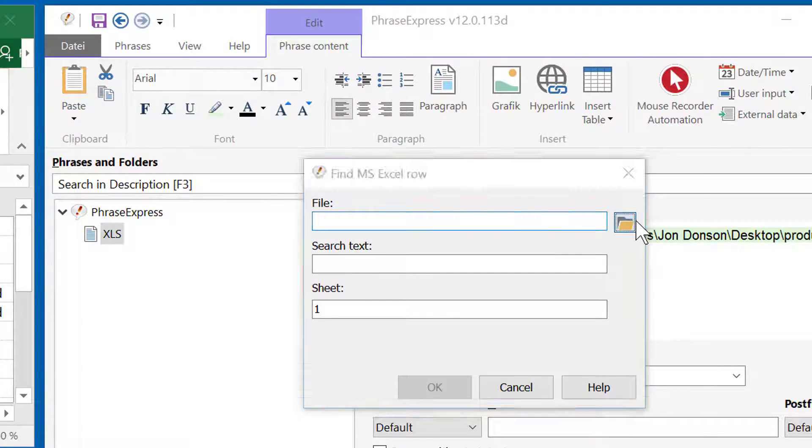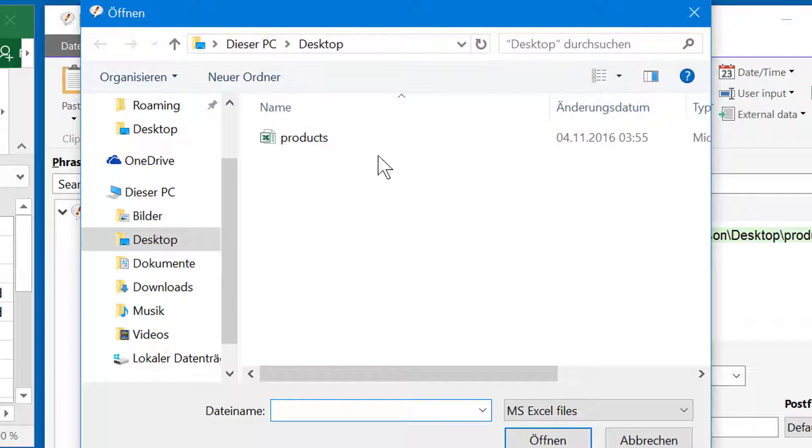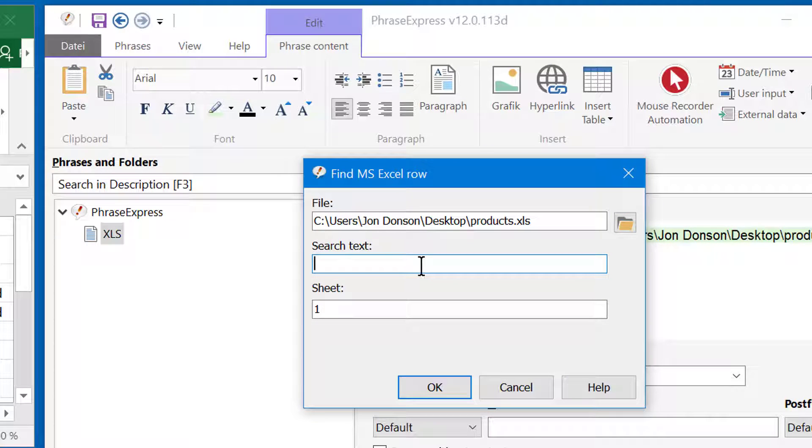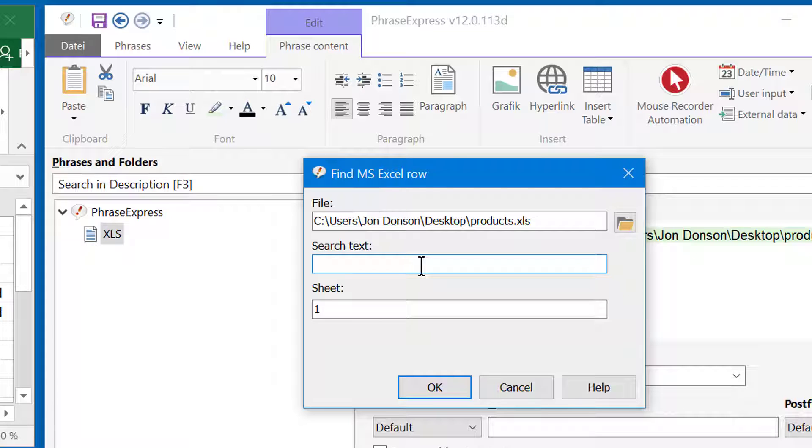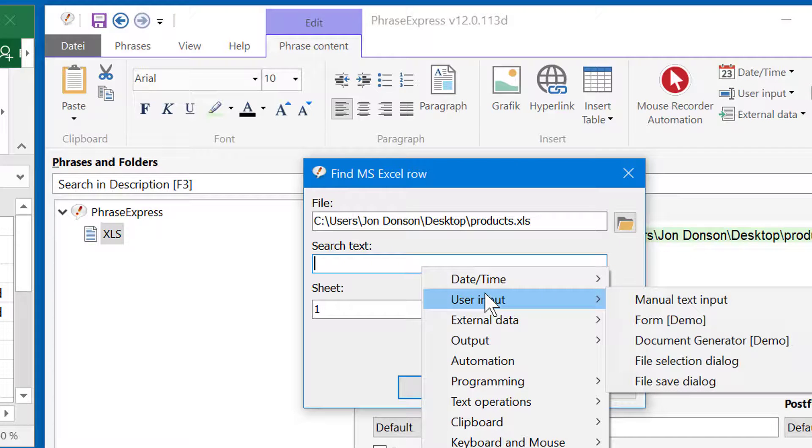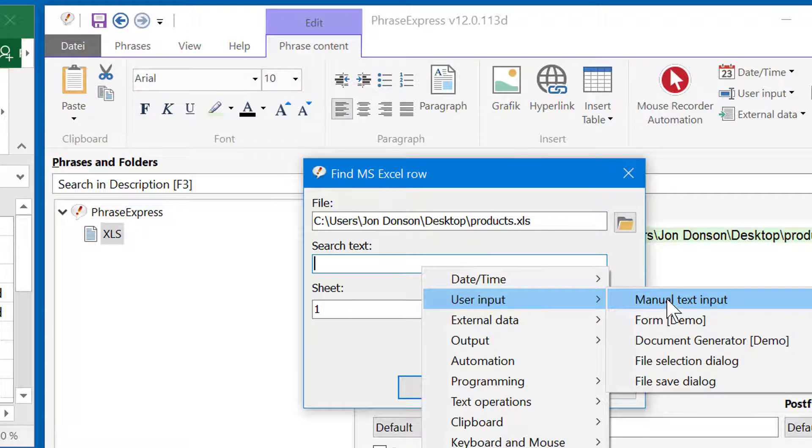Now specify the Excel spreadsheet file again. And here, you're prompted to enter the search text. Of course, it doesn't make sense to enter a static search term here, because you want to be prompted for the name whenever you call the phrase again. So we would need to insert another macro function, which you can do by right-clicking into the input box and selecting user input, manual text input.